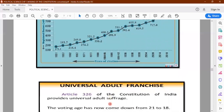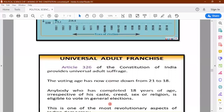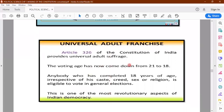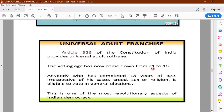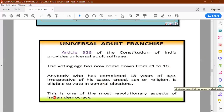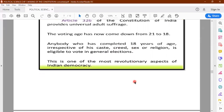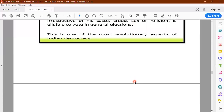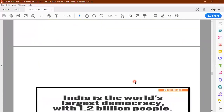Universal adult franchise. Article 325 and 326 of the Constitution of India provides universal adult suffrage — meaning all adults above the age of 21 were originally given the right to vote. But now the voting age has come down from 21 to 18. So anybody who has completed 18 years of age, irrespective of caste, creed, sex or religion, is eligible to vote in general elections in India. You have to register yourself as a voter before the elections.